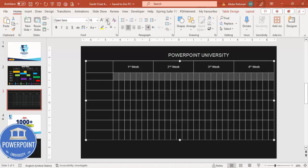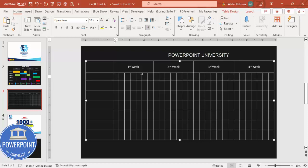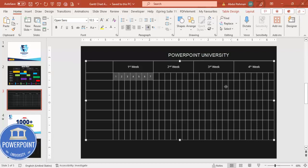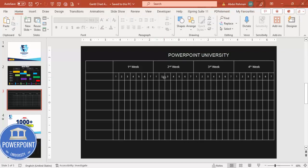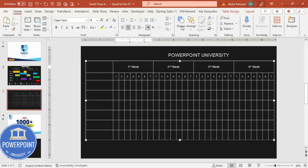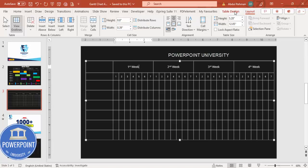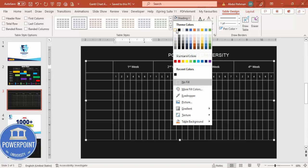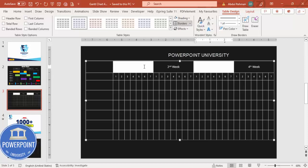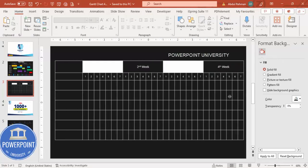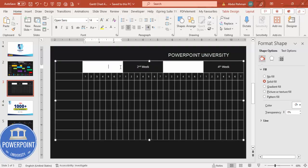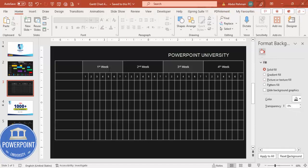Type the day numbers 1 through 7 in the first week's cells, then copy and paste them for the remaining three weeks. You can also add light shading to alternate week columns — go to Table Design, apply a white shading, then right-click, go to Format Background, and increase the transparency to 90% so you get a subtle shading effect visible against the dark background.